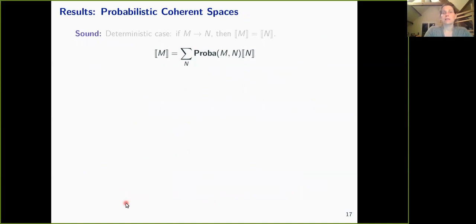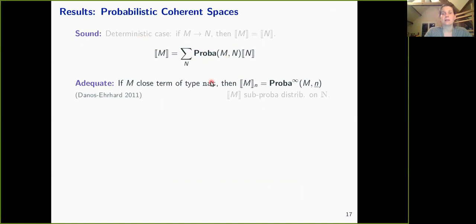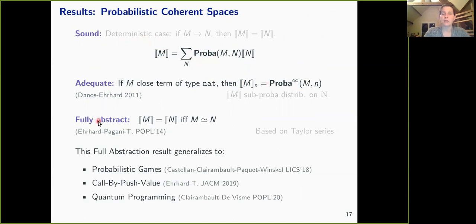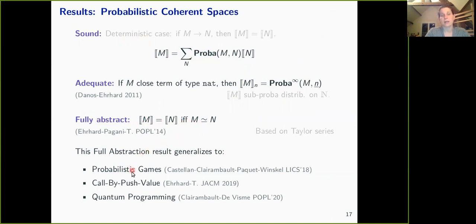This model is sound—compatible with operational semantics—and adequate, meaning denotational and operational semantics coincide at ground type. Furthermore, we proved it is fully abstract: two programs have the same denotational semantics if and only if they behave the same in any context. This full abstraction result generalizes to different settings, including quantum programming.